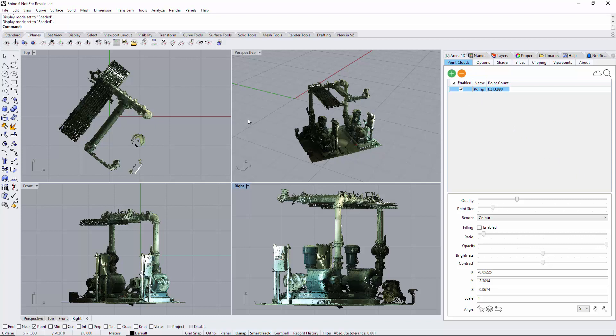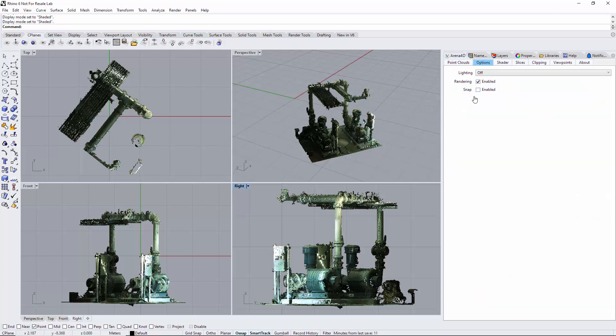I've added a point cloud; you could add as many point clouds as you wish. Snap is turned off in this instance because I want anything I do to be on the slice, not snapping to any points that may be nearby.